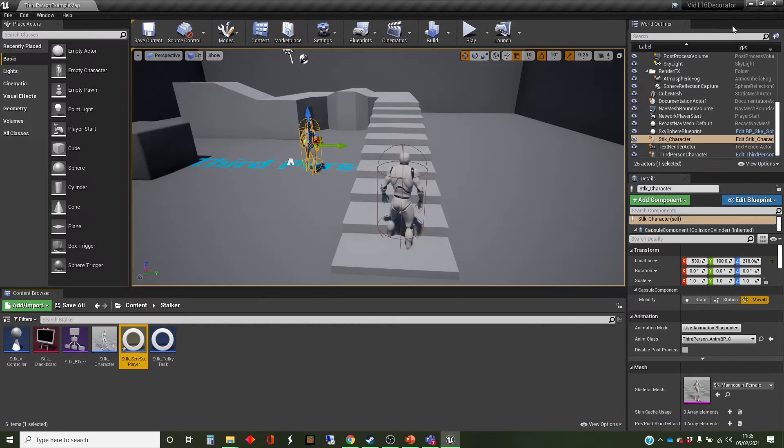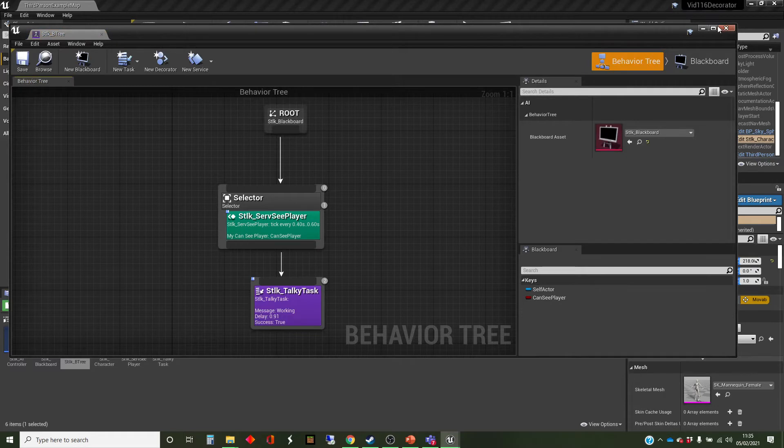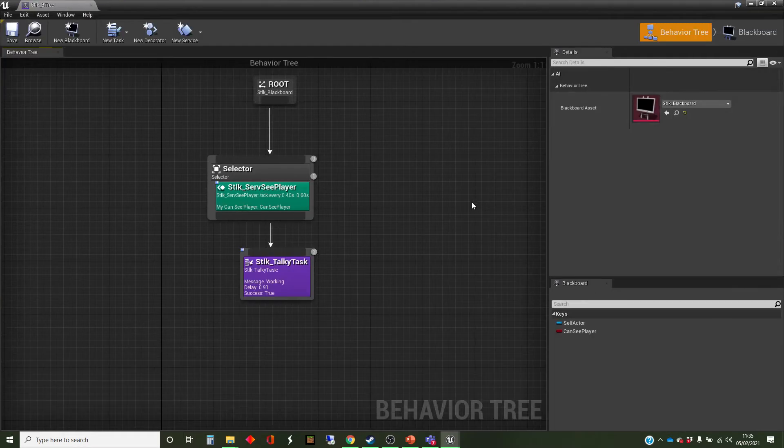So what we're actually going to do is use that blackboard key that's being set by the service to affect what's going on in the behavior tree. So let's open up that behavior tree.